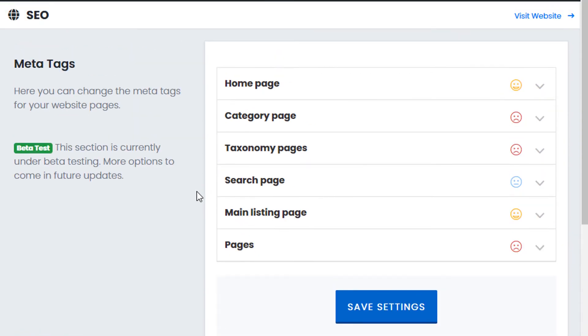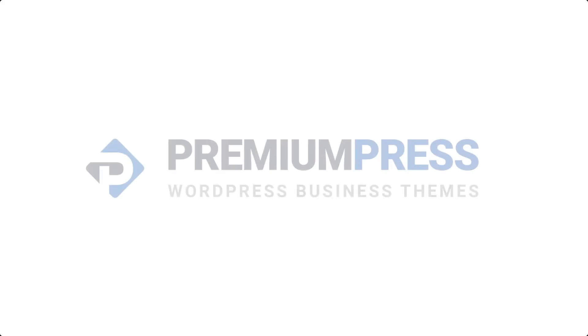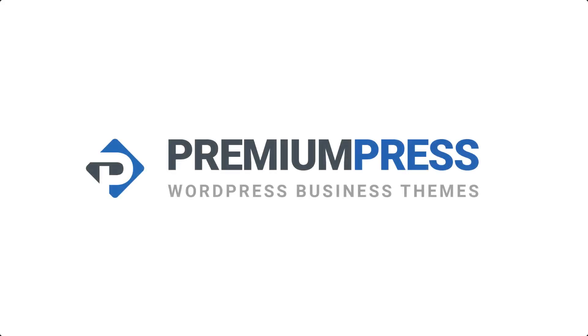So it's a very quick description of how to set up your own SEO meta tags with the built-in PremiumPress SEO tools. Thanks for watching. I'll see you next time.